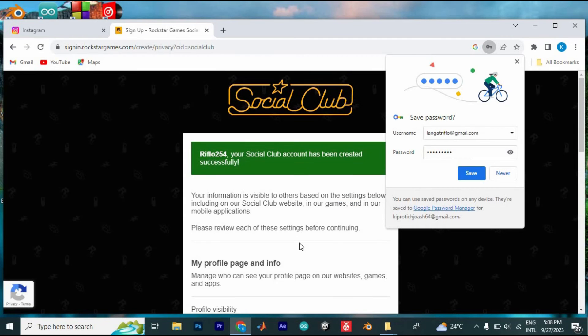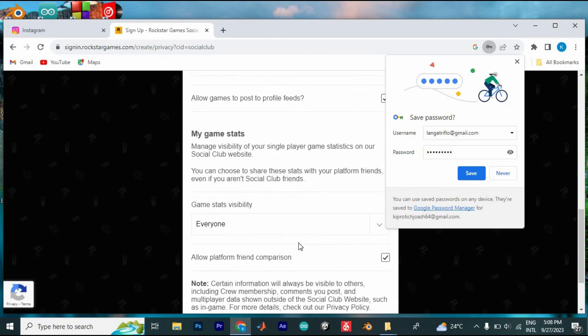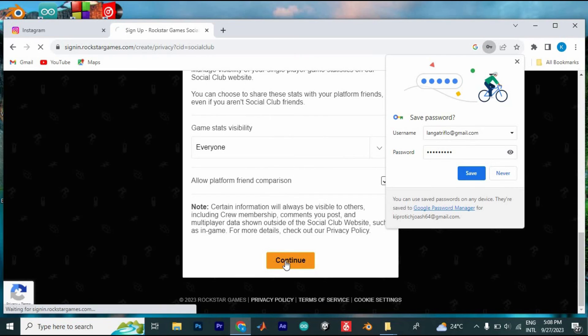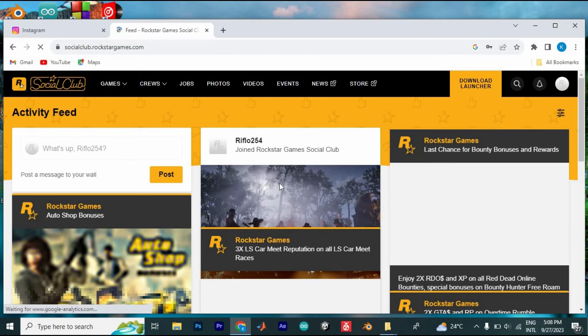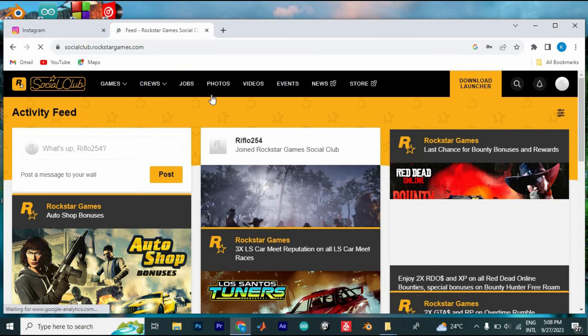Tap on next. You can now see that your Social Club account has been created. Go through all these and in case you need to edit anything, then you can do so. Scroll to the bottom and tap on continue. You can now connect to the rest of the Rockstar community by going to the photos or videos here at the top.